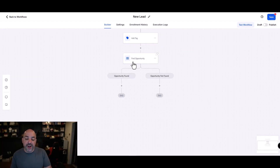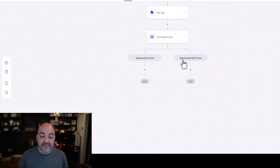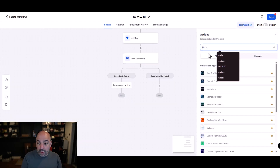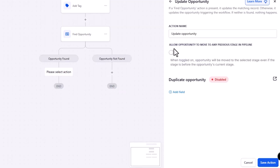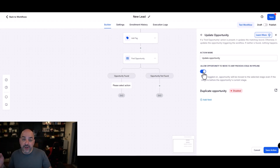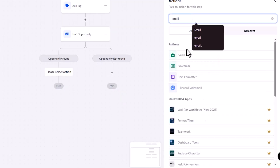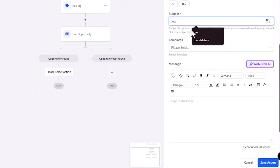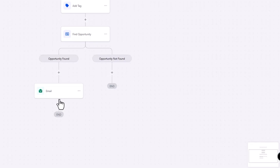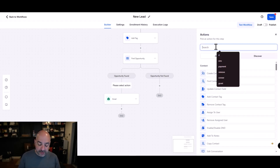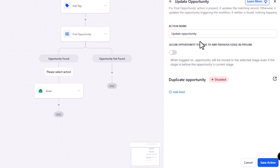Once you set up find opportunity, it creates two branches: opportunity found or opportunity not found. If the opportunity was found, I can choose to update it or not. If I want to update it, I allow the opportunity to move to a previous stage of the pipeline. If they're already far down the pipeline and I just want to send them the same content again, I can go ahead and email or text the client the relevant guide or message. If I want to watch them go through the process again, I hit update opportunity and allow it to move to any previous stage of the pipeline.